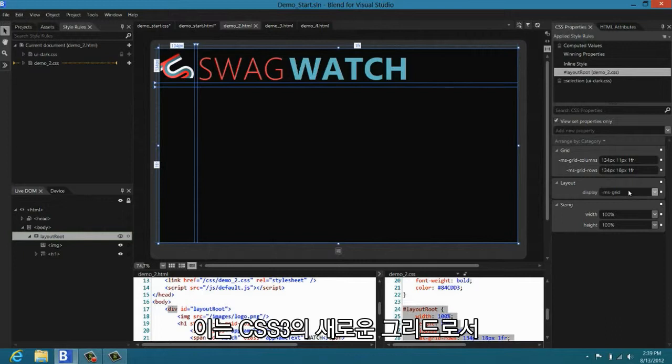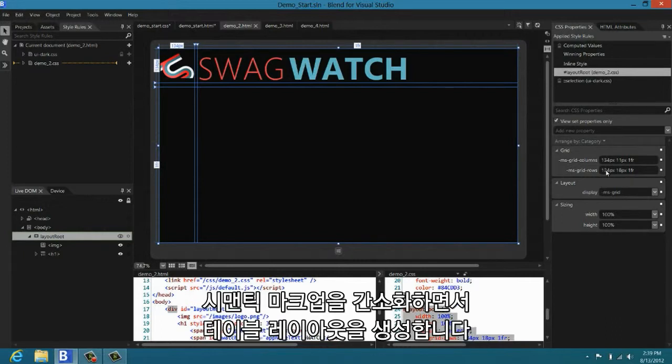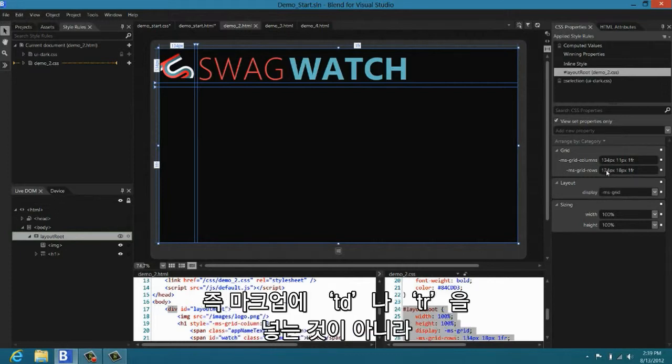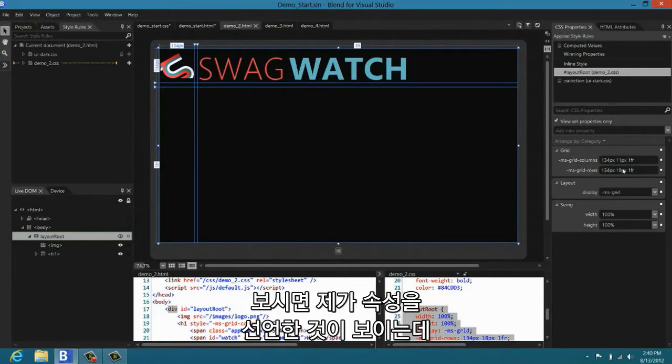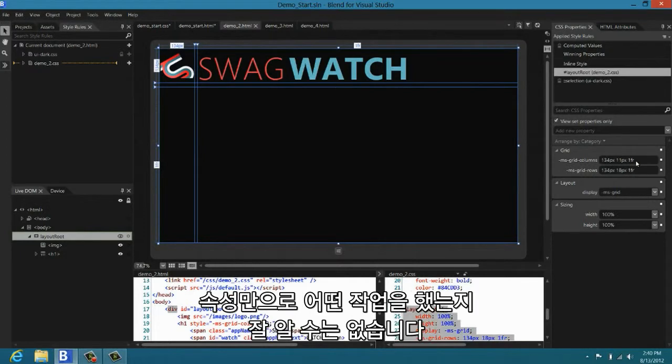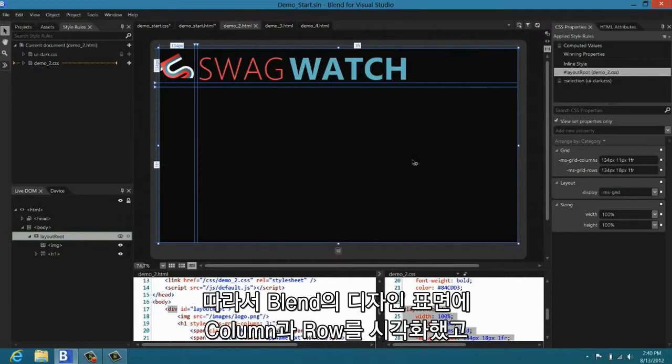And here you see that it's got a display of MS Grid. This is the new proposed CSS3 standard for grid. It allows you to create table-based layouts, but without messing with your semantic markup. The way that you do that is that you set the columns and rows in CSS, not by adding new TDs and TRs in markup. And you can see here where I've declared these properties. But it's a little hard to get a sense for what's going on with this grid from just looking at the properties.